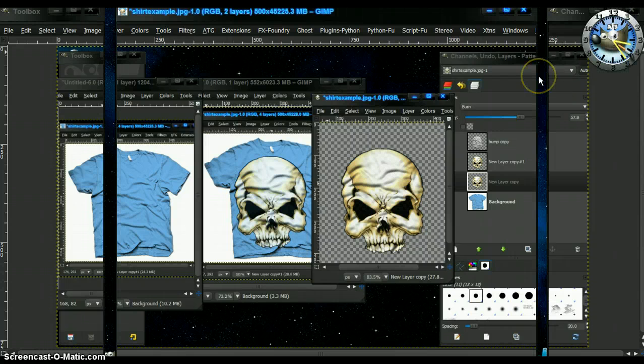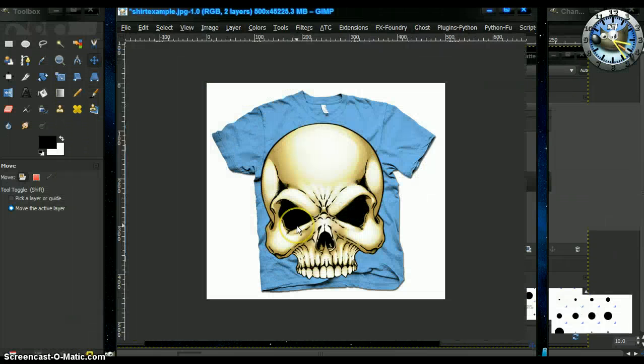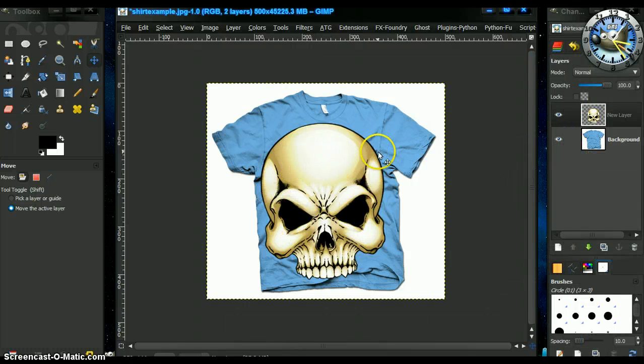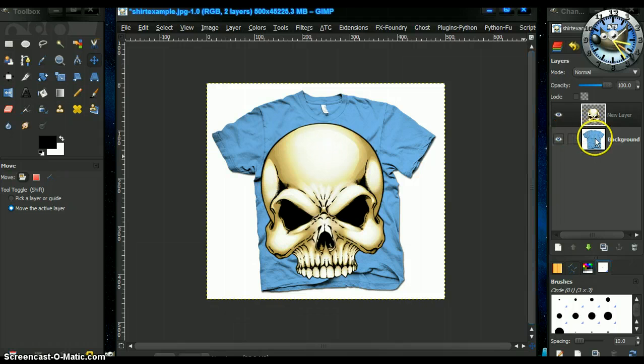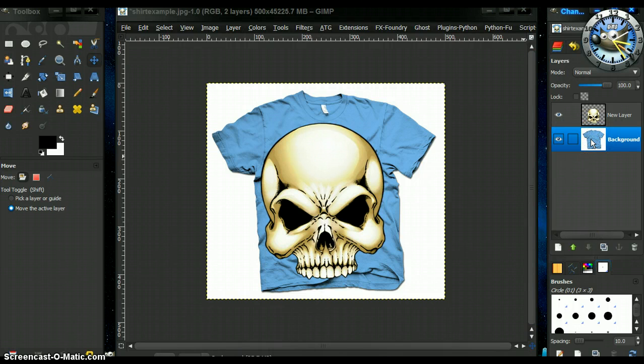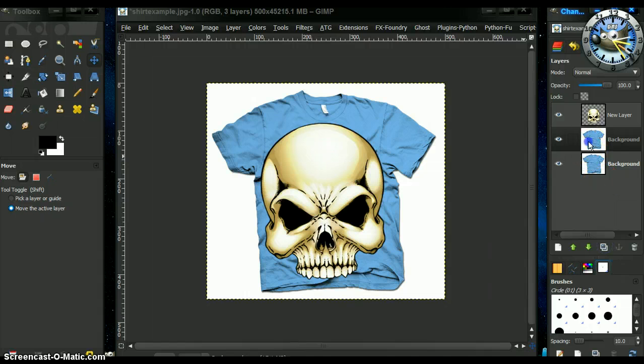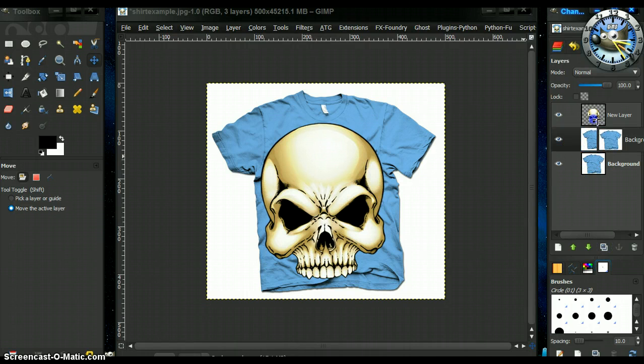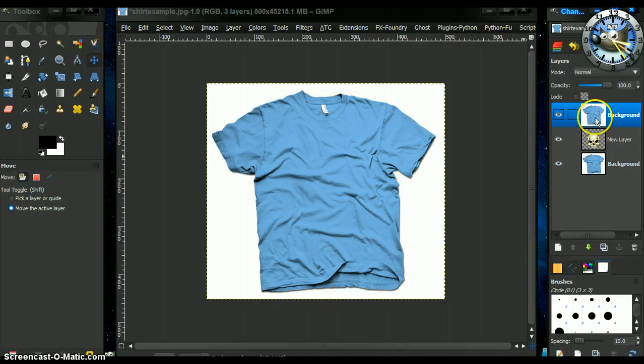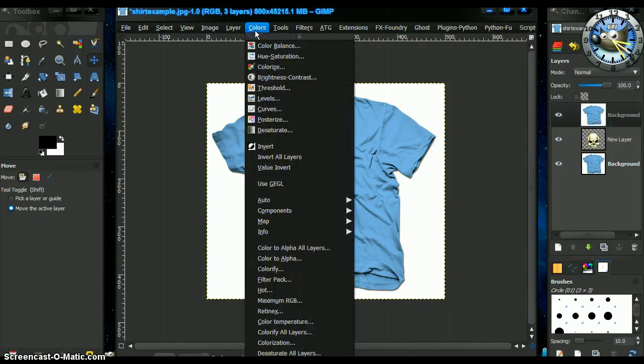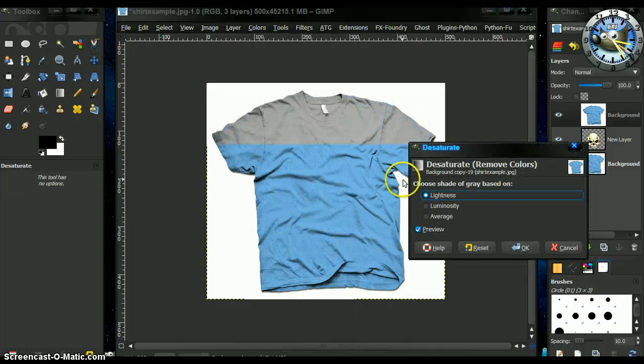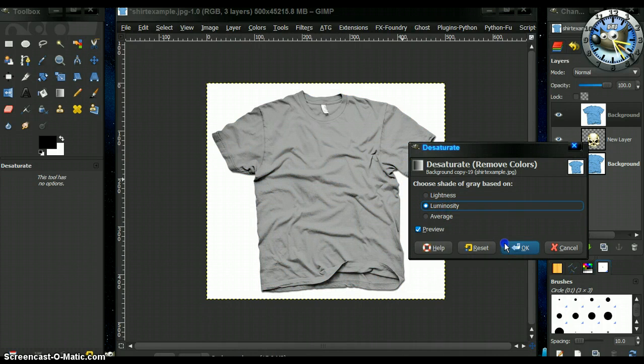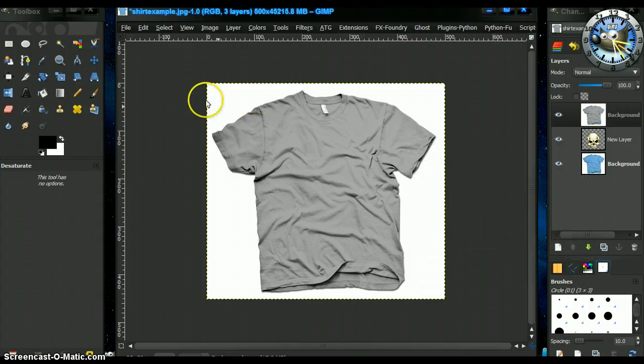So let me close that out. And I've already got everything set up, the skulls in place and everything. And what I want to do now is create the depth map or the bump map for the t-shirt for the skull of the t-shirt. Now we're going to desaturate this. Desaturate will go with luminosity. That's okay.